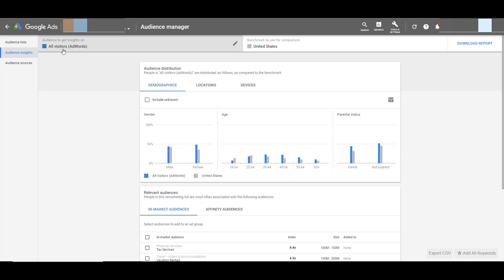The audience insights tool will look at all visitors that came from your Google Ads account and will default to the country you're in. With this default audience, you'll get deeper information on which demographics, locations, and devices make up this core audience.